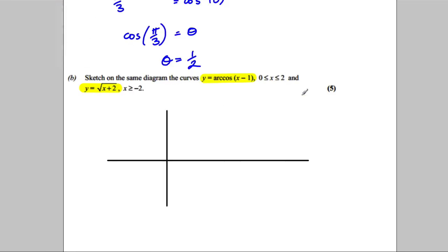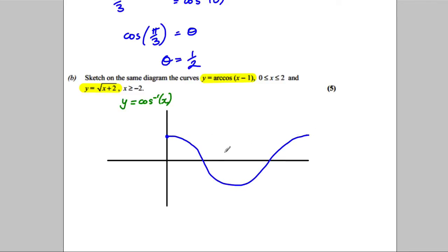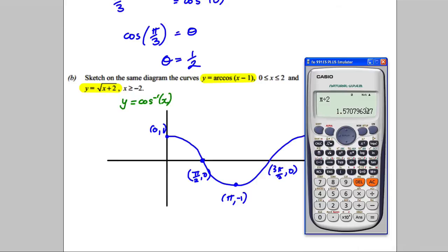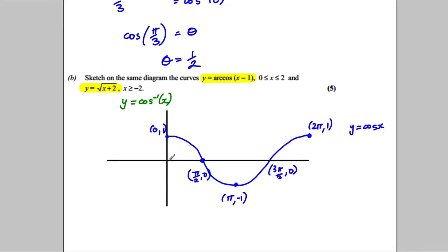To draw y = cos⁻¹(x), we start from the cos(x) graph. Cosine goes between 1 and −1, with key points: (0, 1), (π/2, 0), (π, −1), (3π/2, 0), (2π, 1). Note that π/2 ≈ 1.57, which is larger than 1, so I draw the x-axis scale accordingly to help reflect in the line y = x.